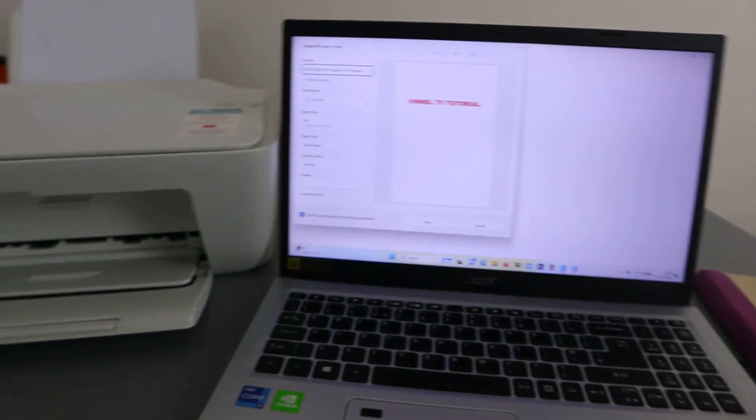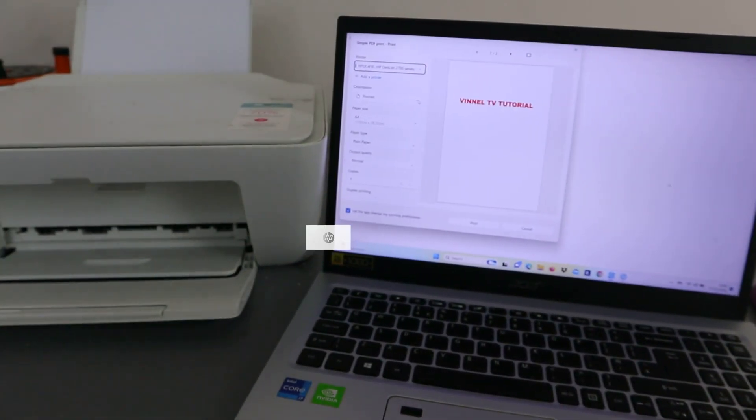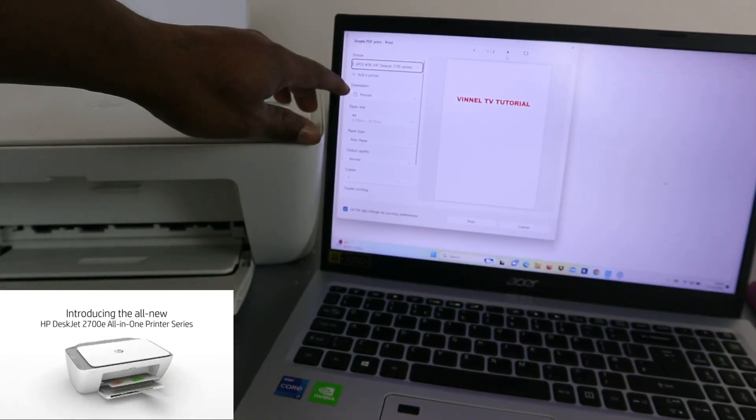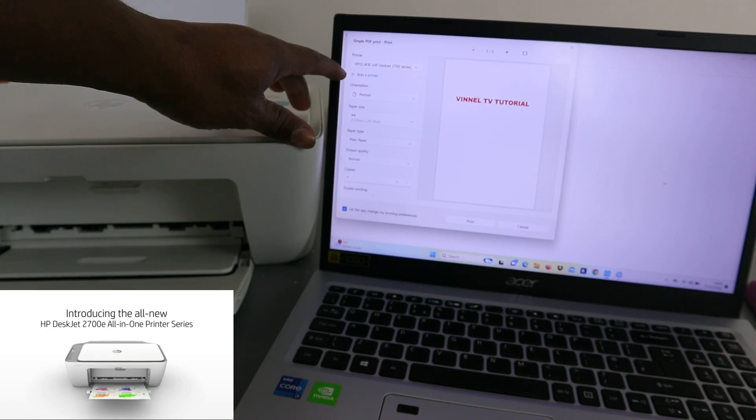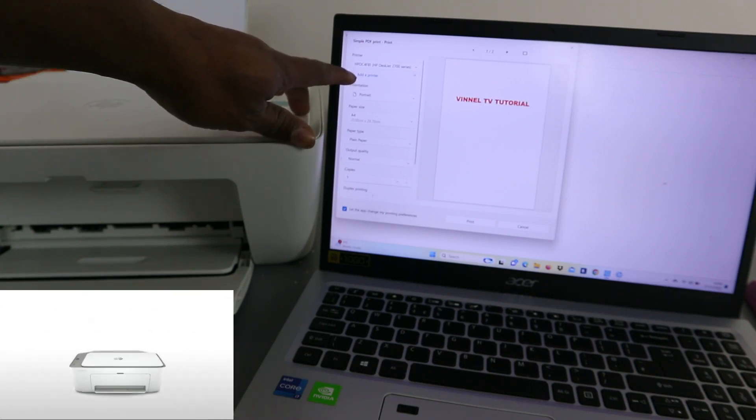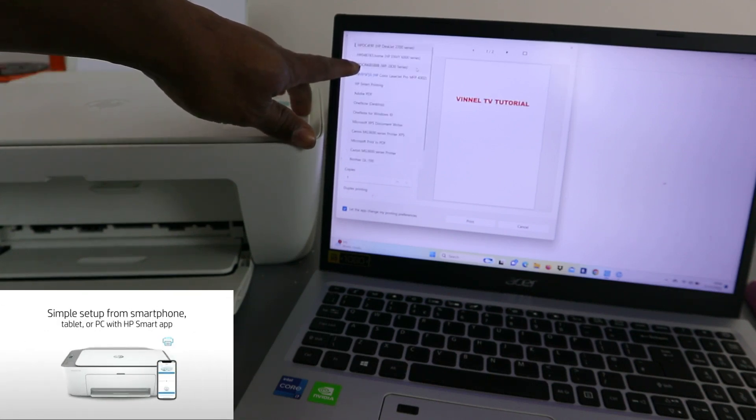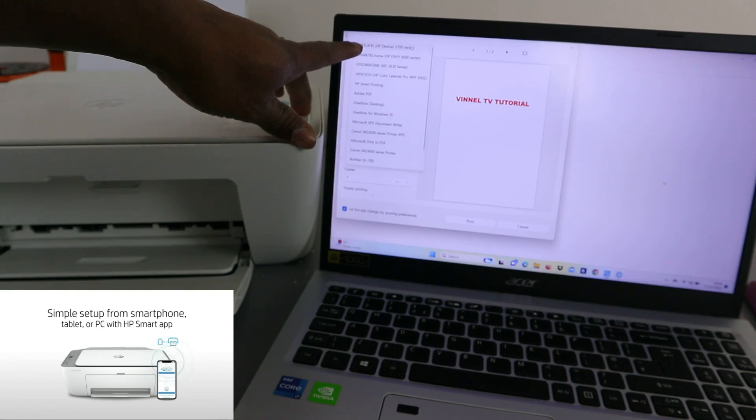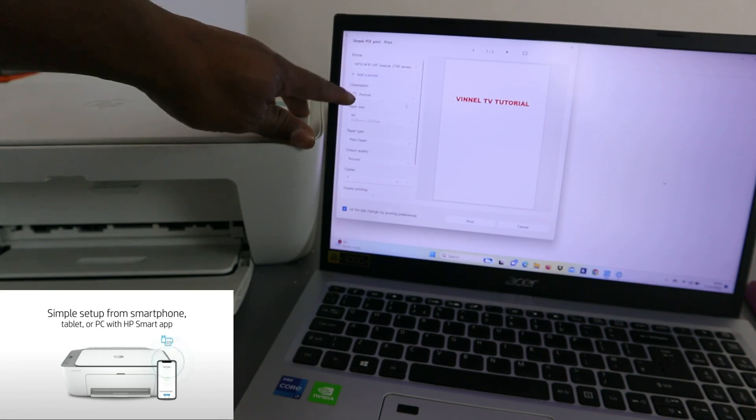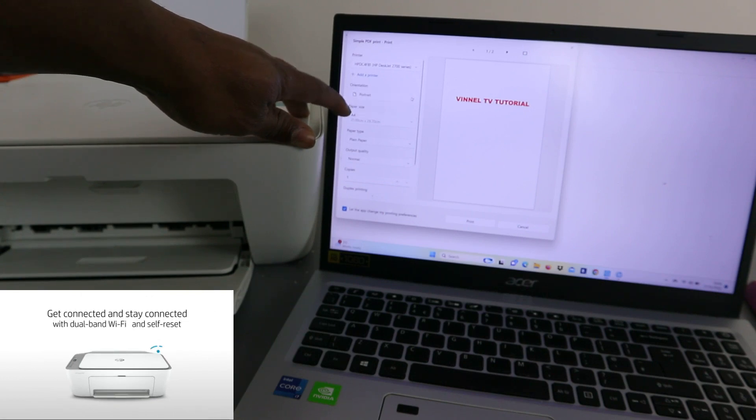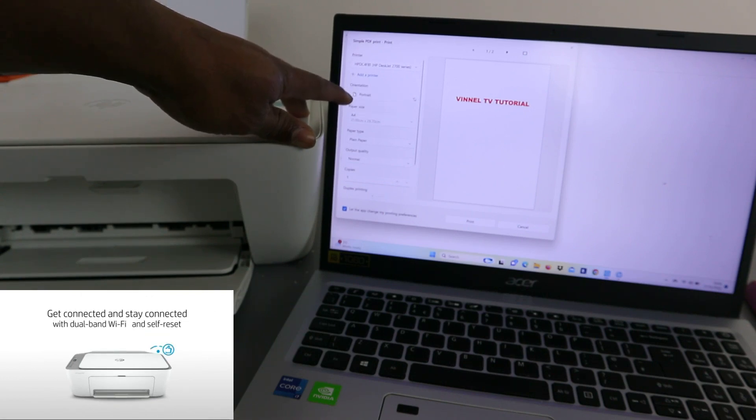This is the information we want to print. This document is two pages, you can see one to two. Now the next thing to do is select the correct printer, HP Deskjet 2700 series. Then select orientation portrait. If you want it landscape, then you need to select that.